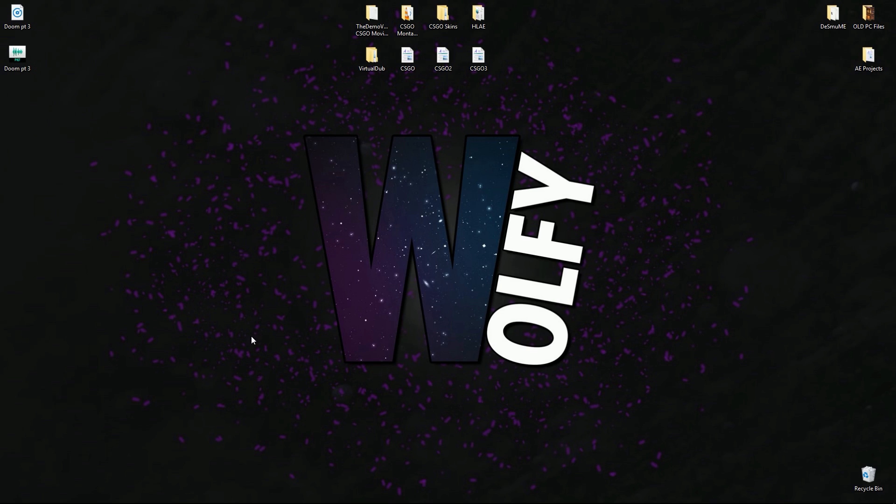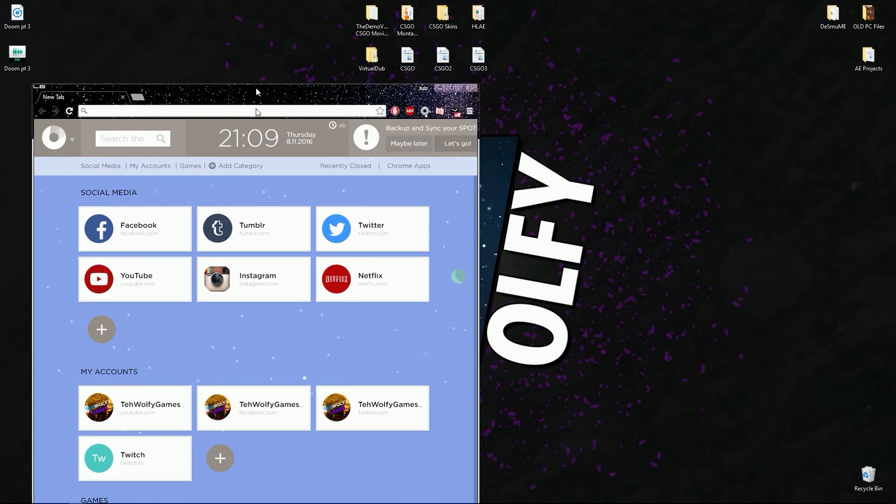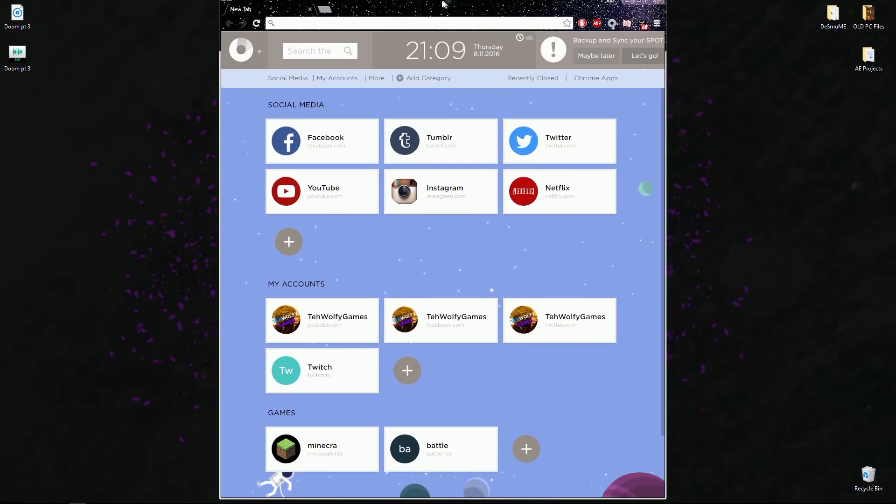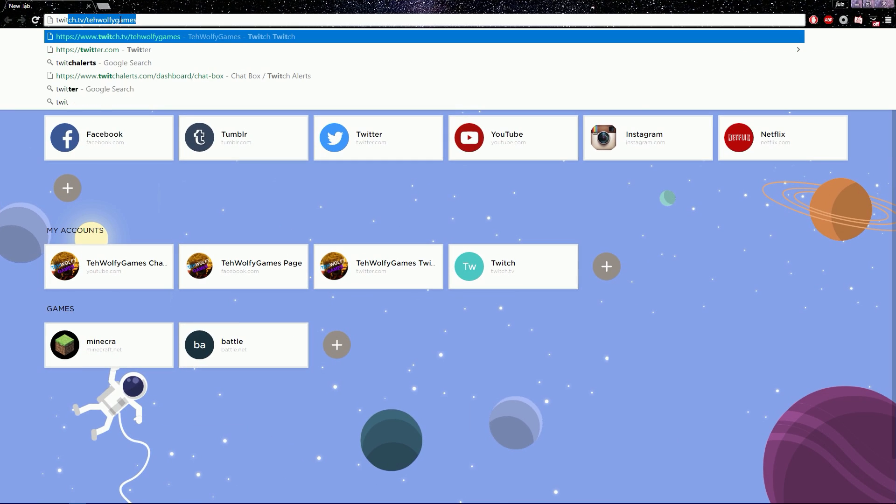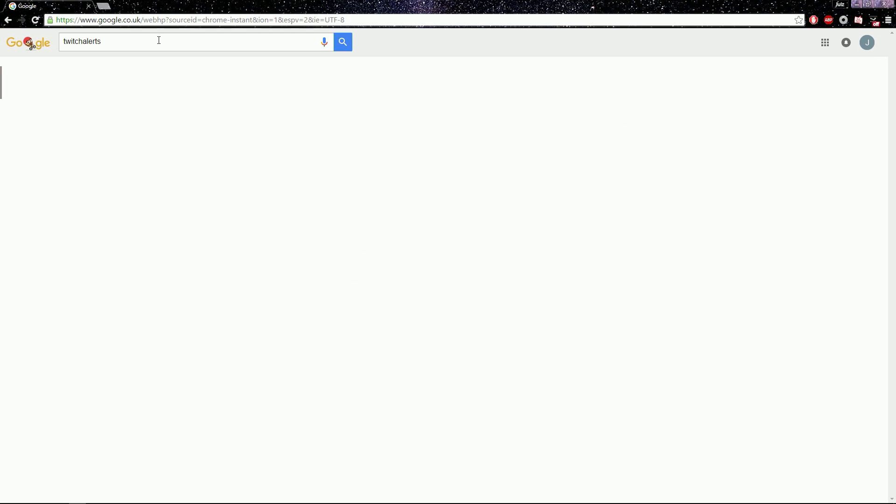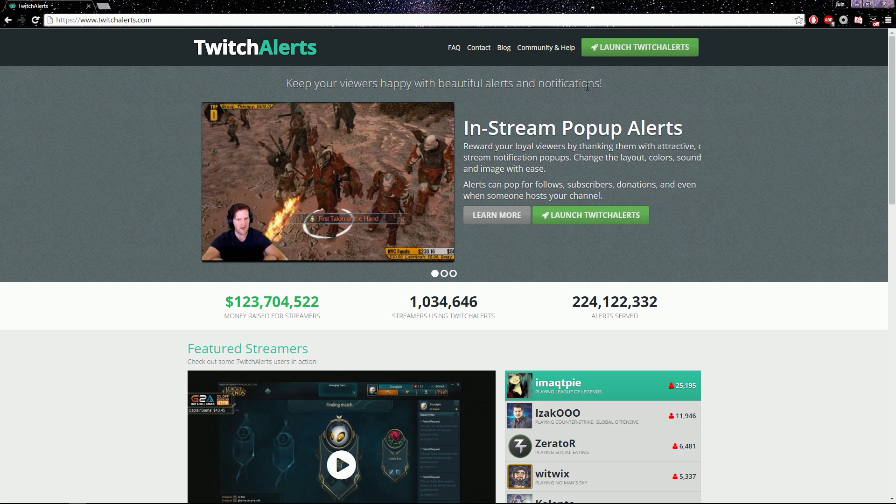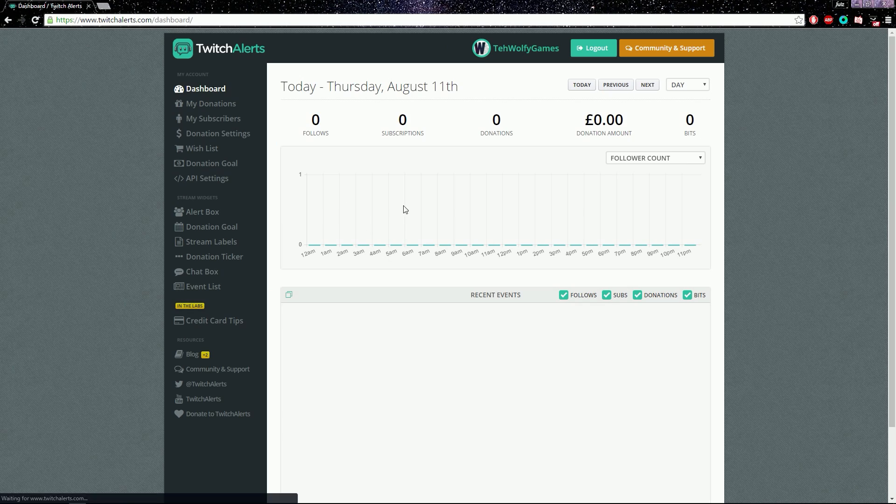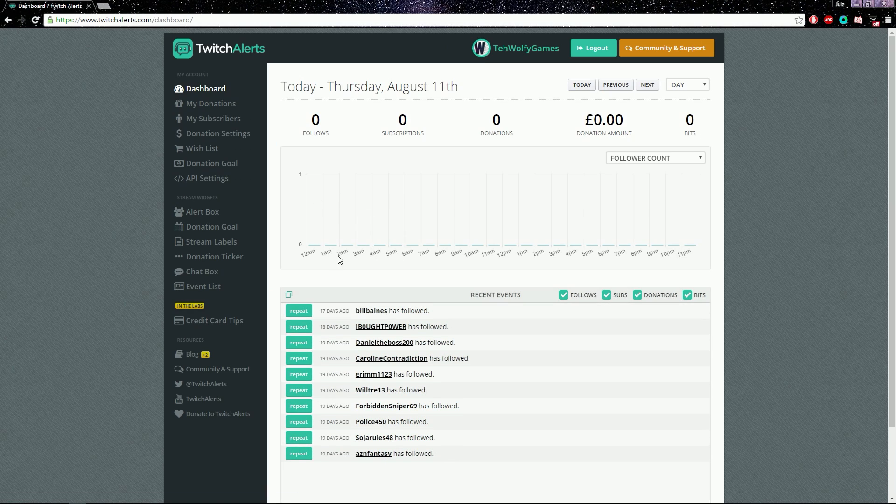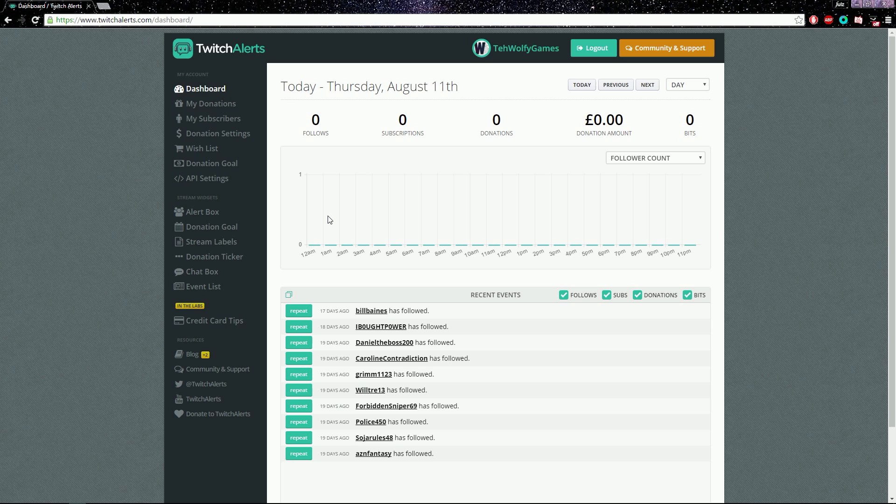First of all, you go into your browser, type in Twitch Alerts, and then you go into Twitch Alerts, launch it, and then you just approve that it will connect to your Twitch account.